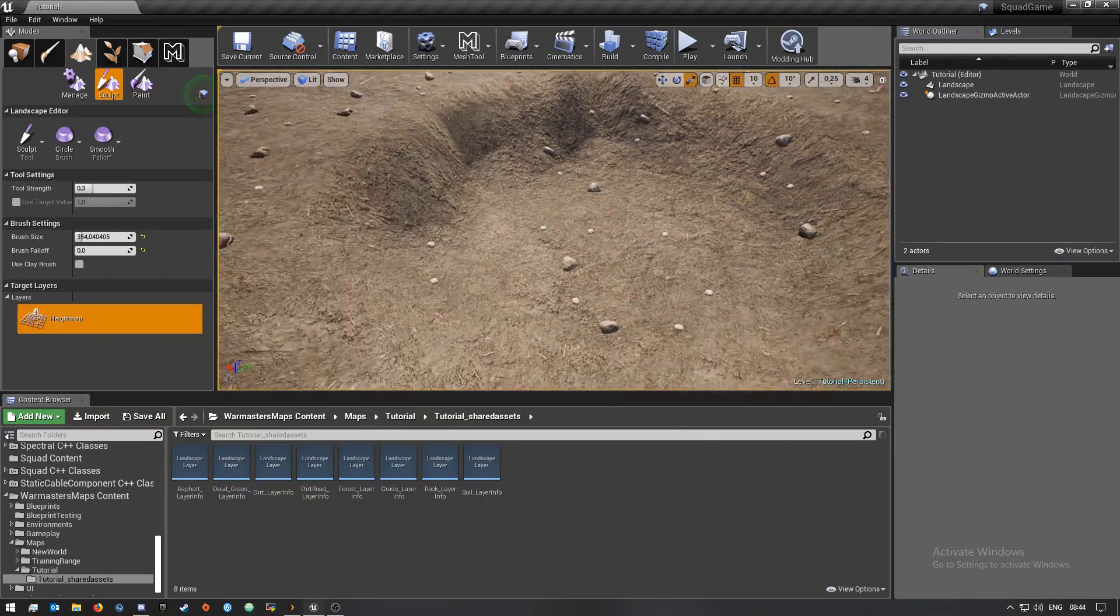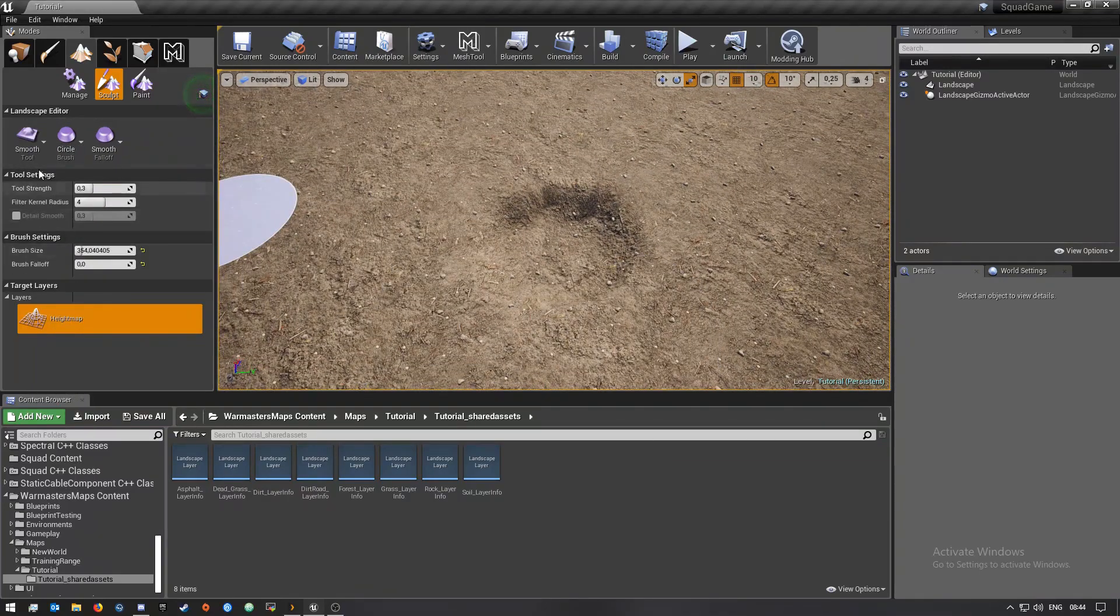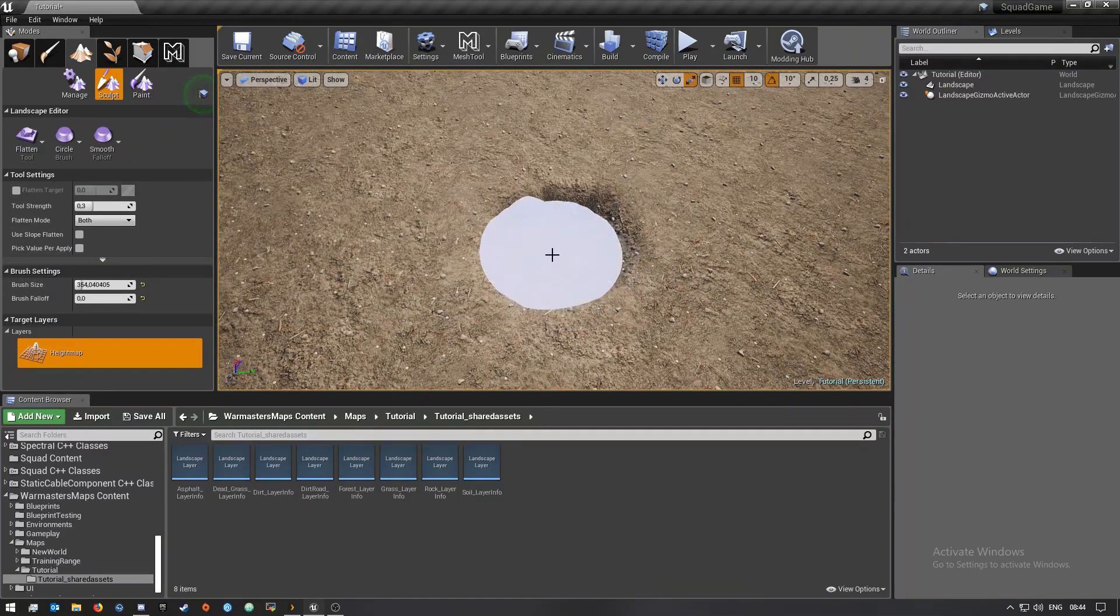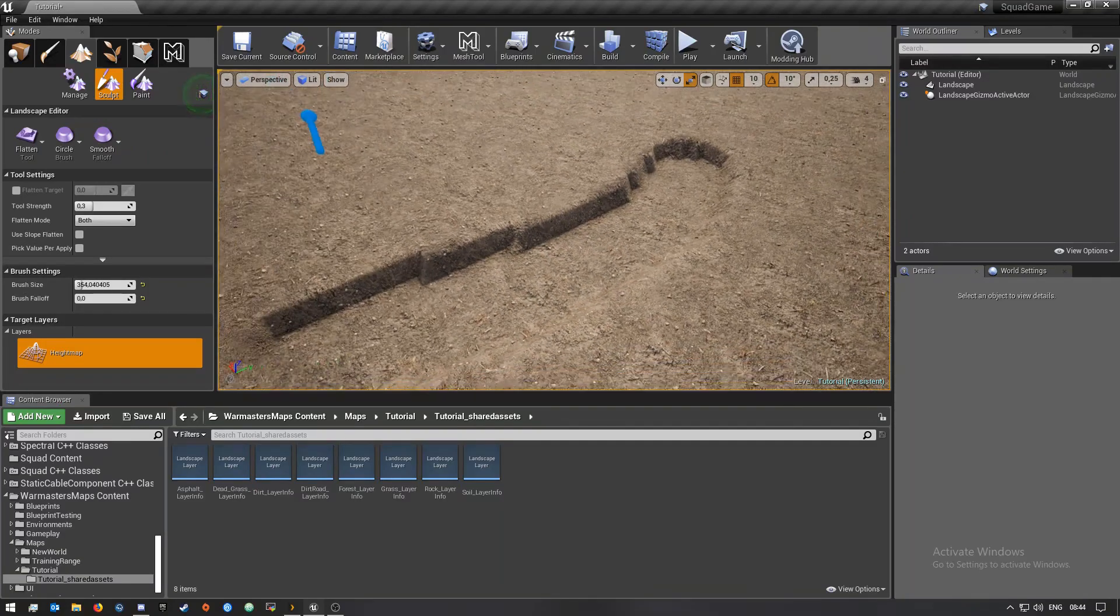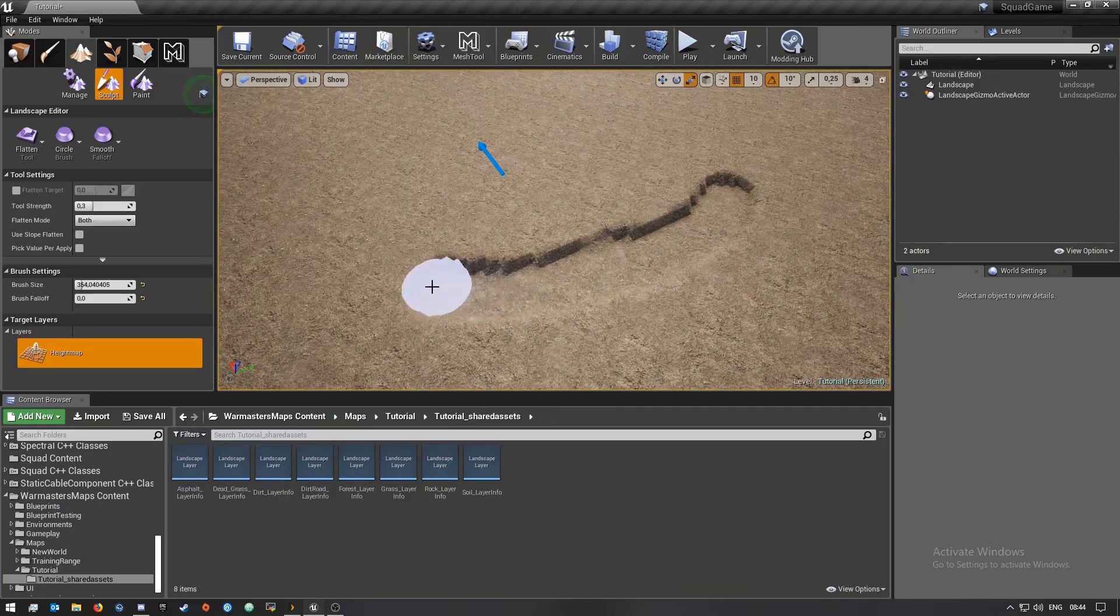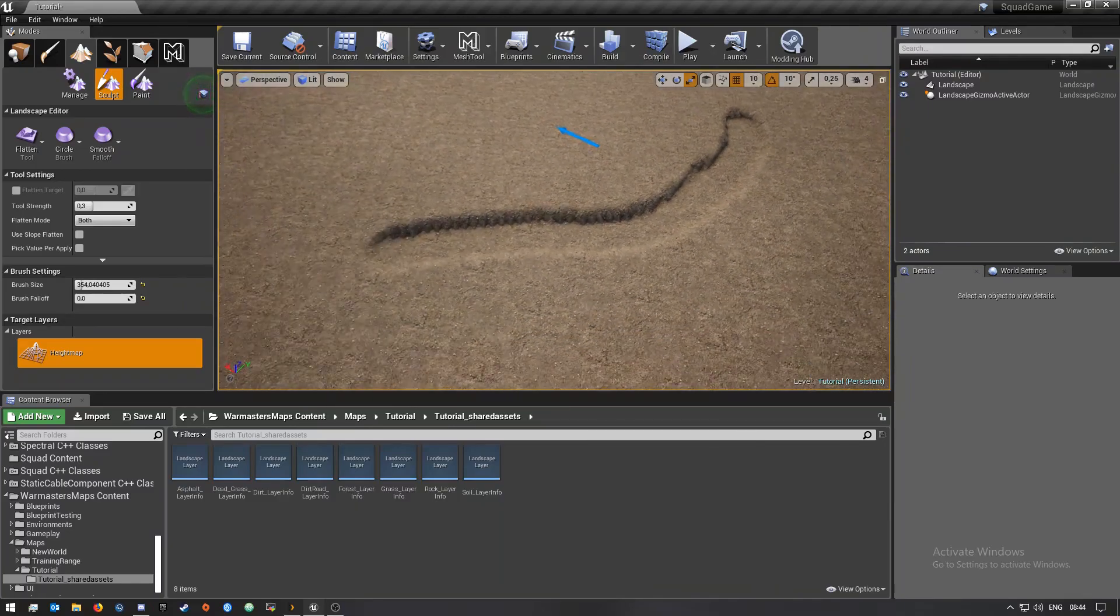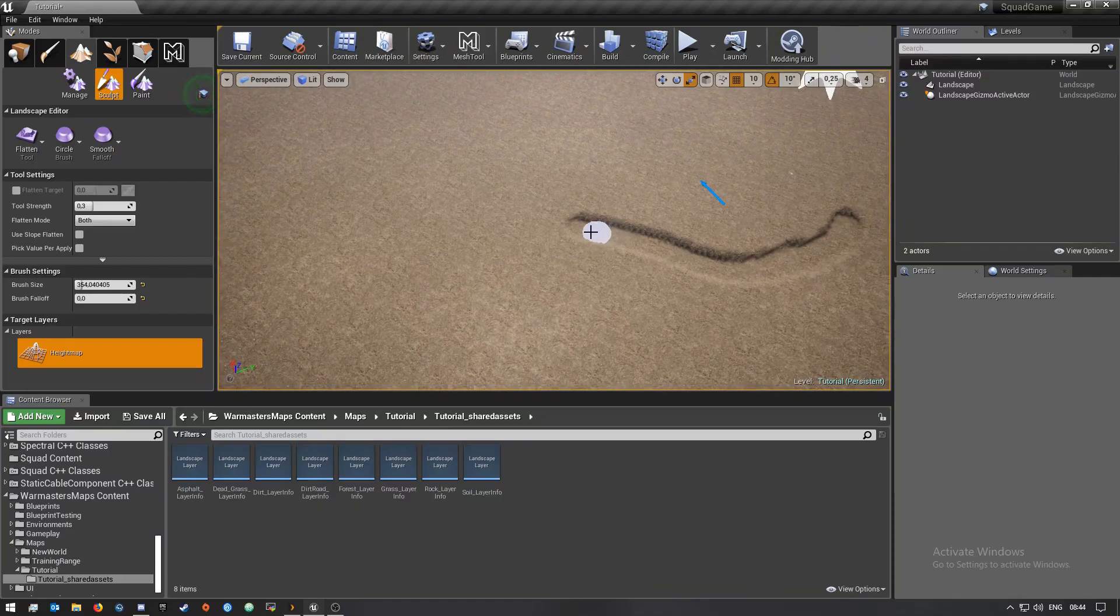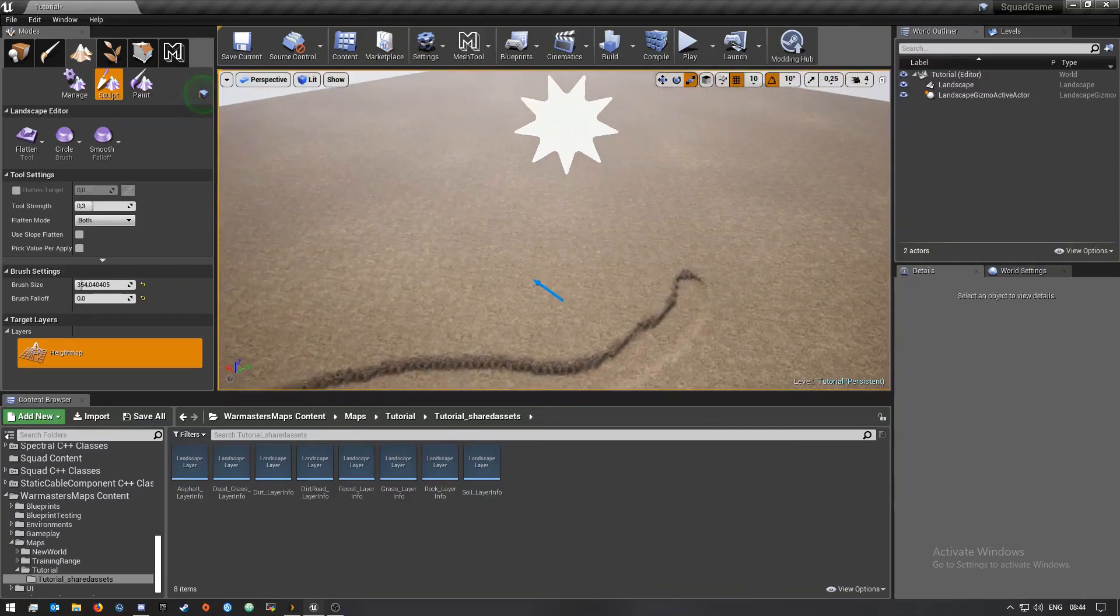By making a little bit of a hole, and I'm going to use the flatten tool and then just make a nice river going, maybe not all the way but like that.